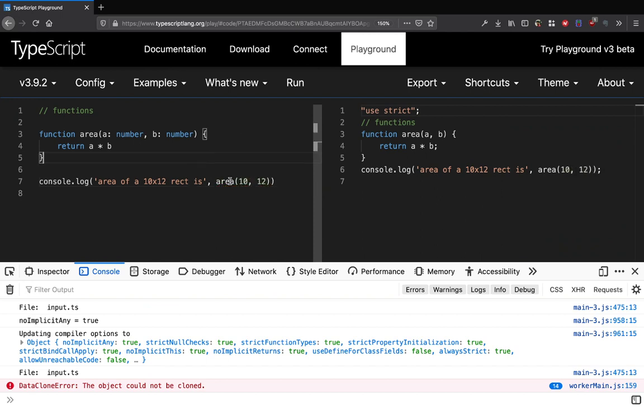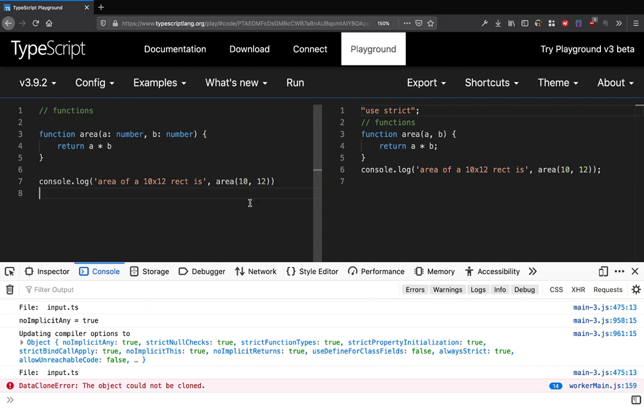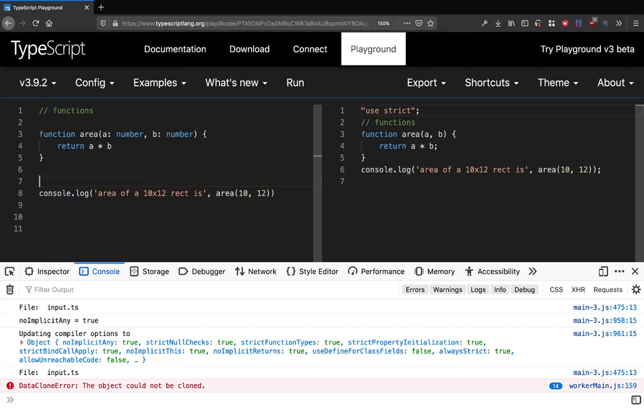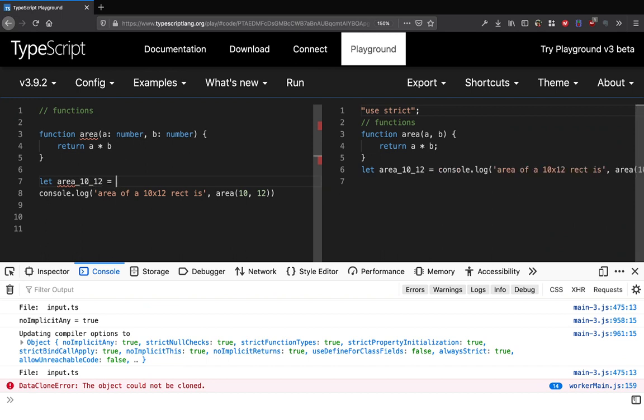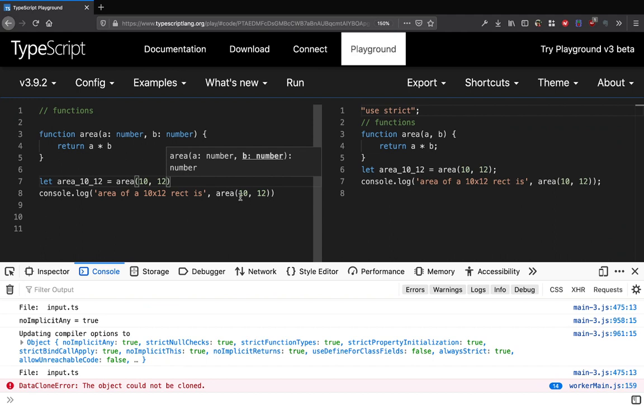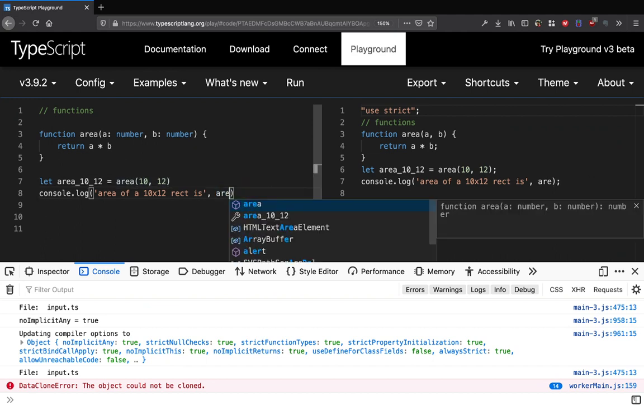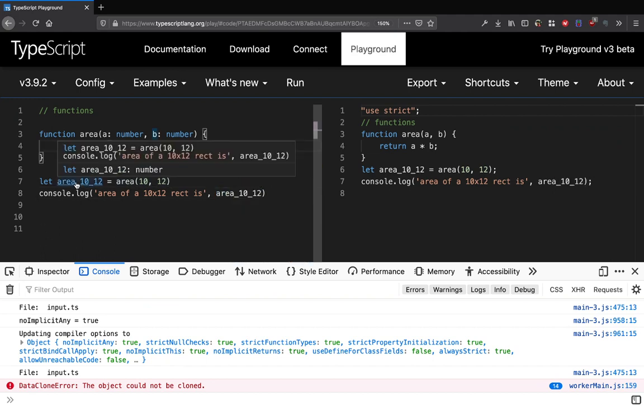This area function takes number and number and it actually returns a number as well. So if I do let area_10_12 equal to area 10 comma 12 like this and actually use that variable here.